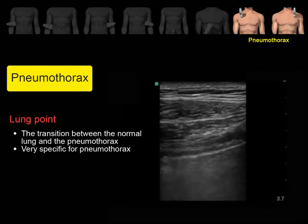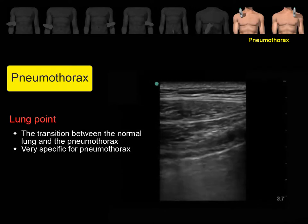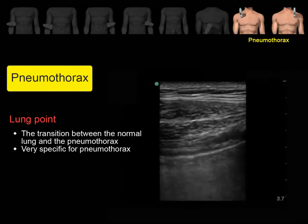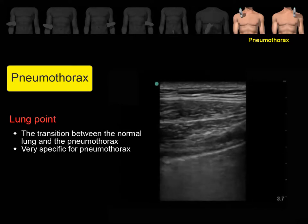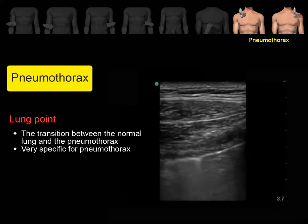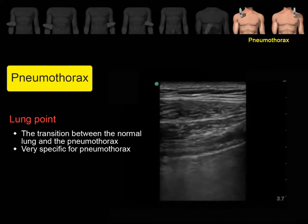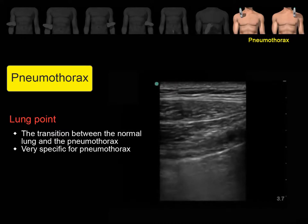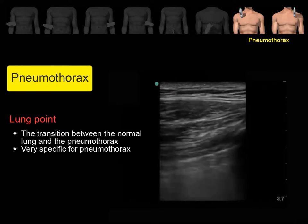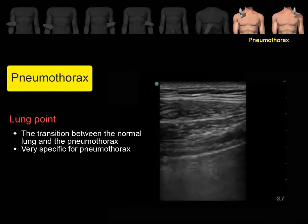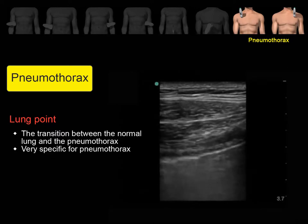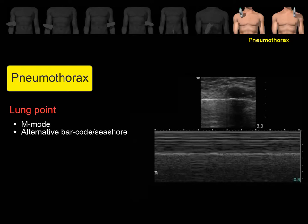Lung point. Lung point is the transition between the normal lung and the pneumothorax. Here you can see one area with sliding movement and one area without sliding movement — this sign is very specific for pneumothorax. If you run M-mode in this area, you will see alternating seashore and barcode patterns.